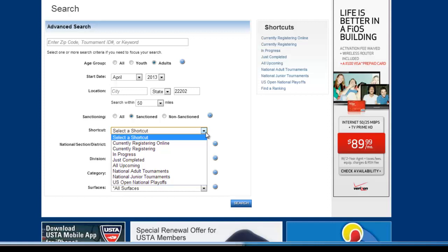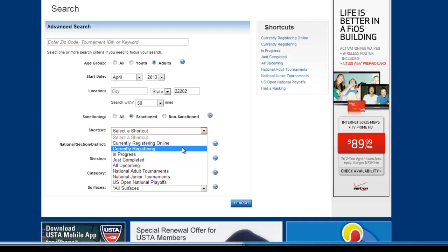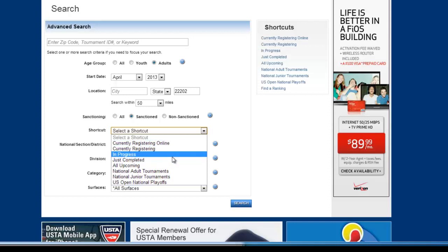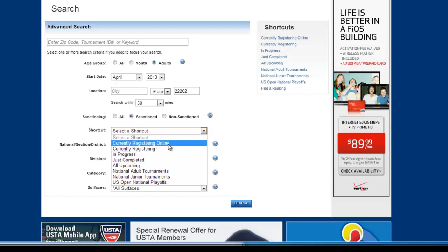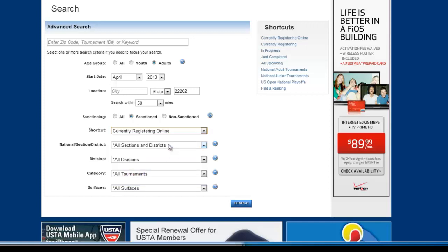They have this shortcut button. You can look for things that are currently registering. That means they haven't started already. It's not locked. Things that are in progress, completed, that would mean that they're over. So you can't really join them. For our purposes, we'll say still registering.